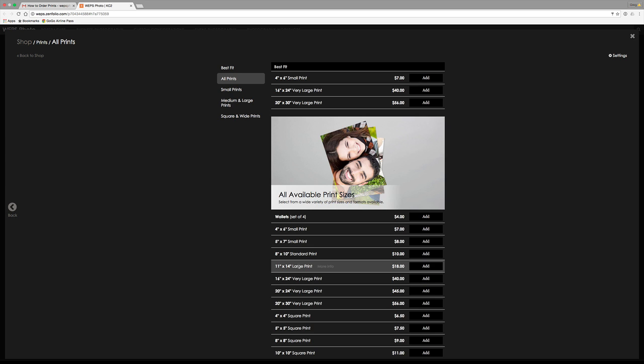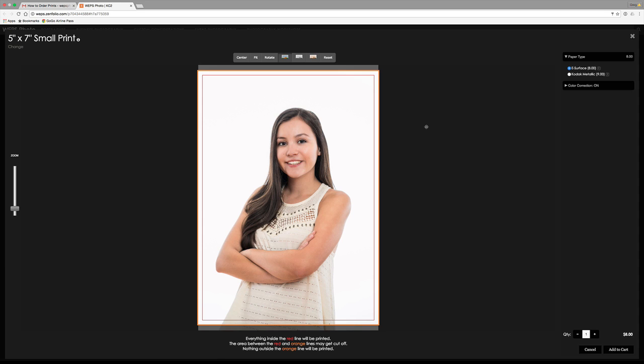So we're going to go over here to five by seven. We're going to click to add a five by seven. And when it shows the image, you're going to notice that there are the lines around the image. So there is an orange line around the outside perimeter and a red line within. Down at the bottom, it says everything inside the red line will be printed. Between the red and orange line, it may get cut off and anything outside the orange line is not going to be printed. So this is the cropping feature that we have.